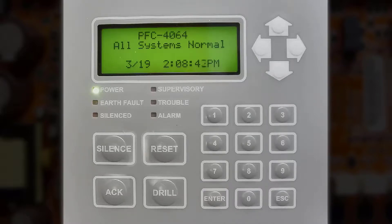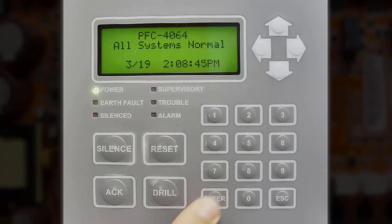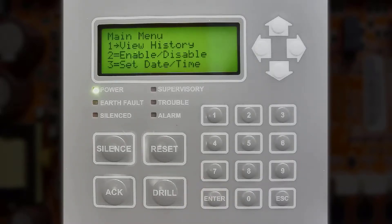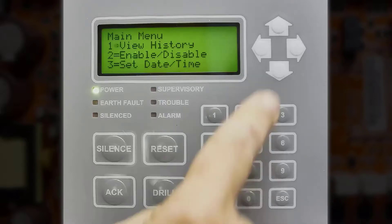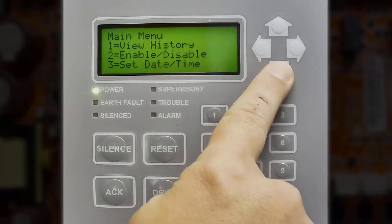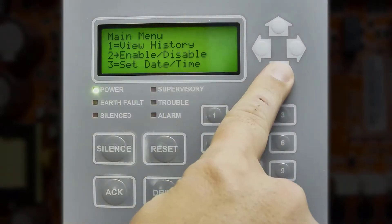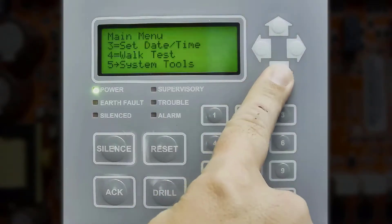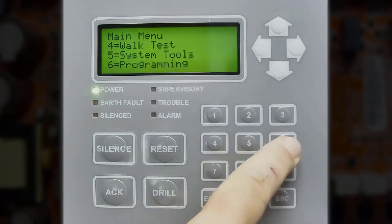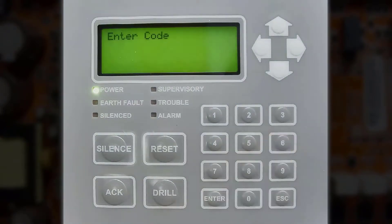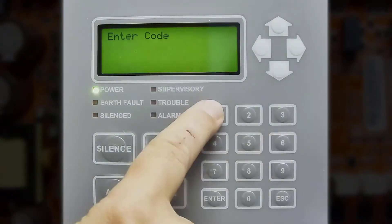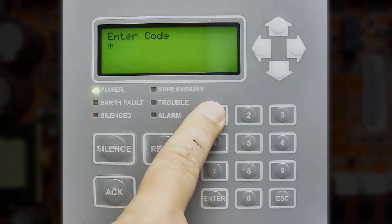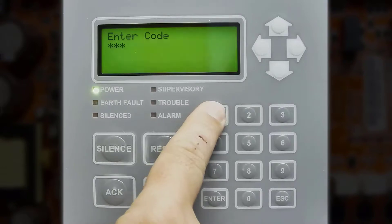To enter the programming menu you will need to press enter on the keypad. Navigate using the up or down arrows. Press the down arrow until you see number 6 programming, then press number 6. Enter the default code of 1111.